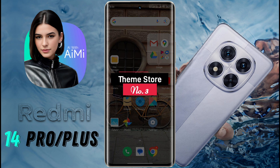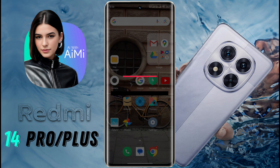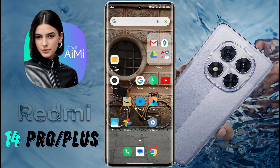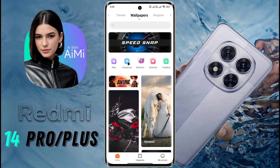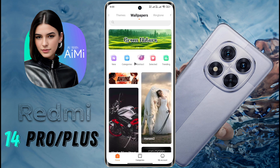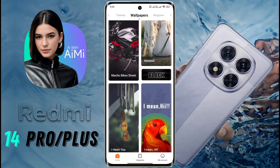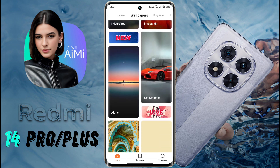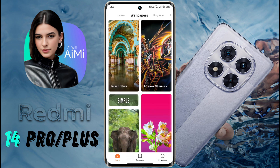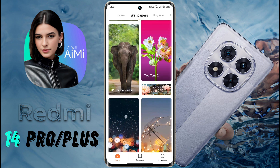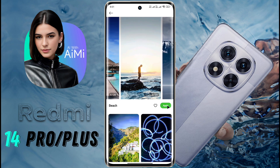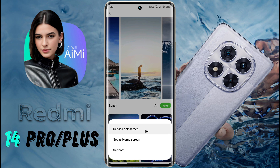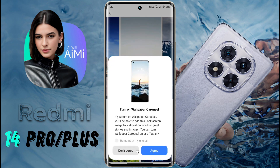Number 3: ThemeStore. This phone has a special system application called ThemeStore. After opening the ThemeStore, go to the Wallpaper section. In the Wallpaper section, you will find more than a million different types of beautiful wallpaper. All wallpapers are available for free in high quality. What kind of wallpaper category do you prefer? Let me know in the comment section. Now choose one, select where to apply — lock screen or home screen — and the wallpaper will be successfully applied.